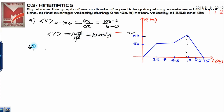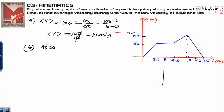Similarly, in part B, you need to calculate the instantaneous velocity at 2, 5, 8, and 12 seconds. First of all, at 2 seconds, you need to apply one more concept here.